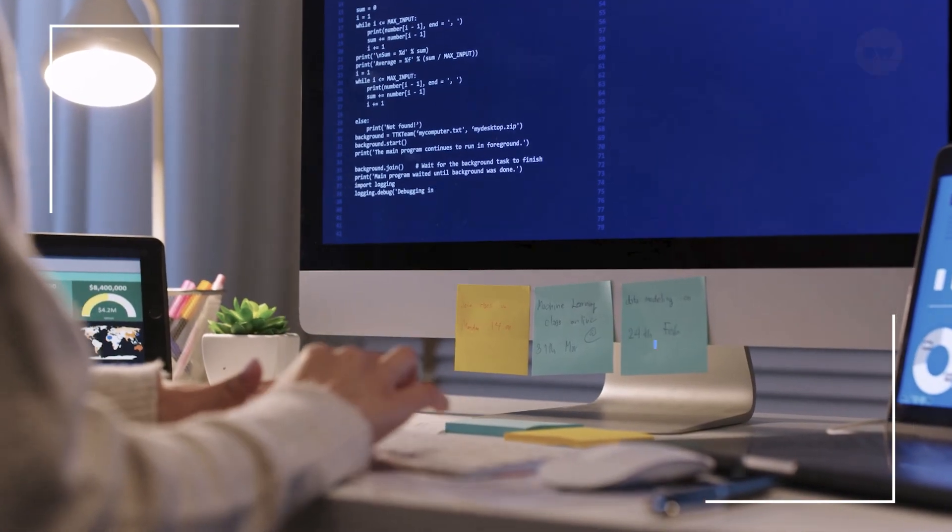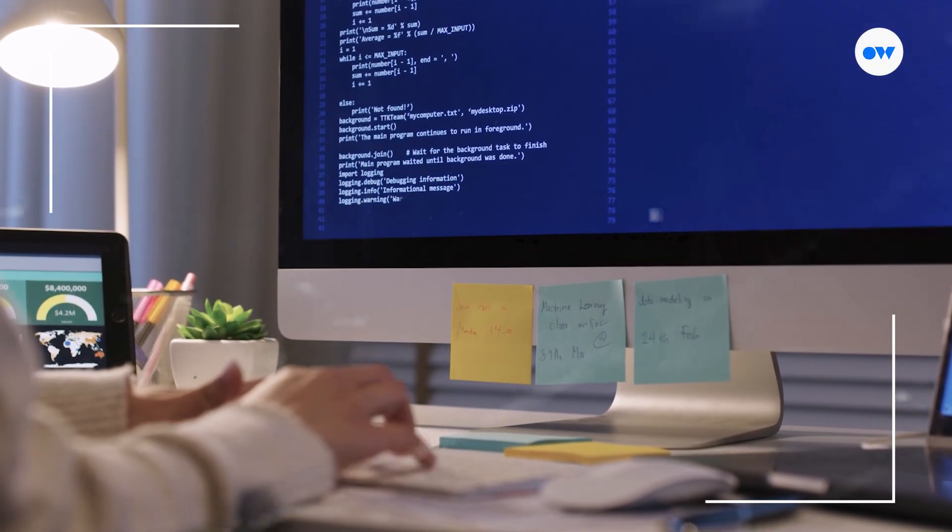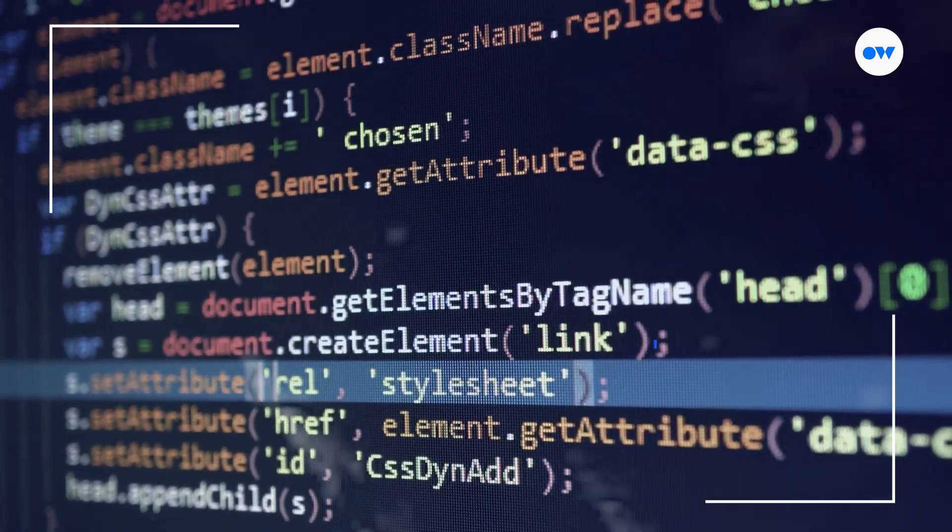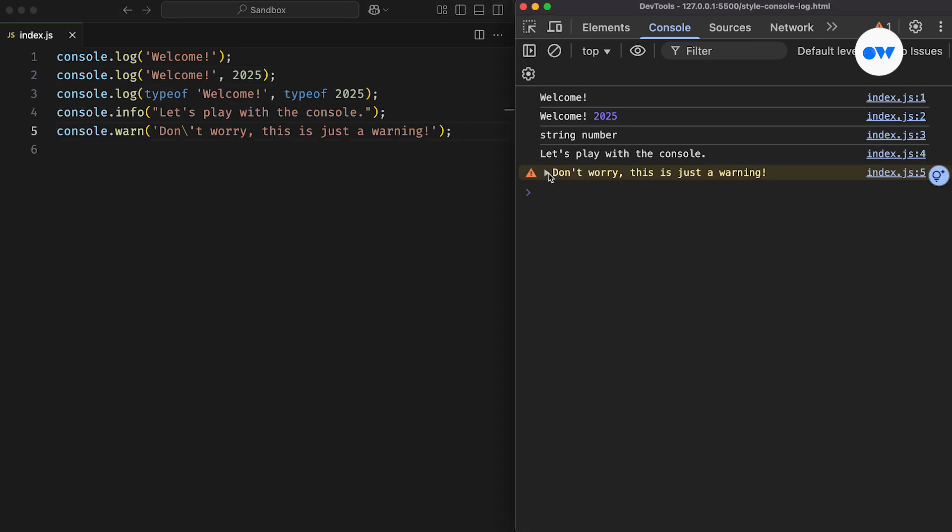As web developers, we use the console, the browser's built-in debugger, almost every day to fix issues in our code. But most of the time, we stick to just console.log. The thing is, the console has a bunch of other cool tricks that can make debugging way easier.